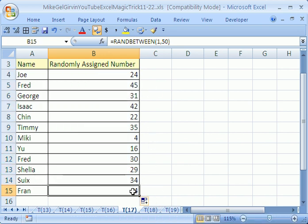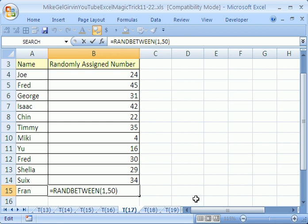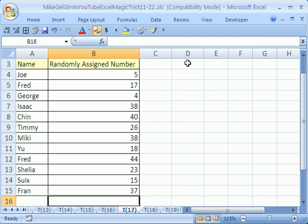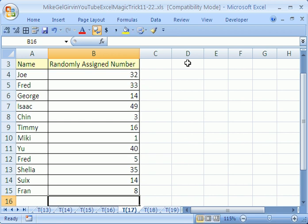Now let's click on this last cell and hit F2. No way that function got copied all the way down. Now you use your F9 key to recalculate the whole workbook. Look at that, F9 automatically generates random whole numbers.